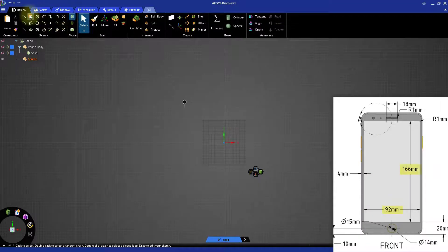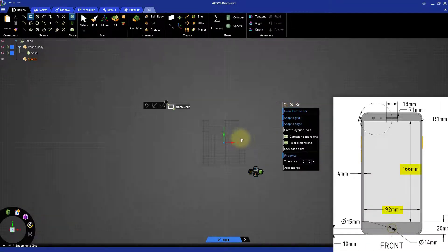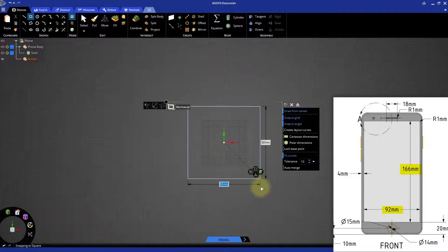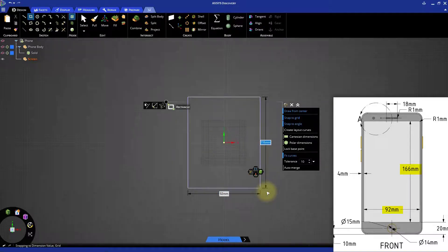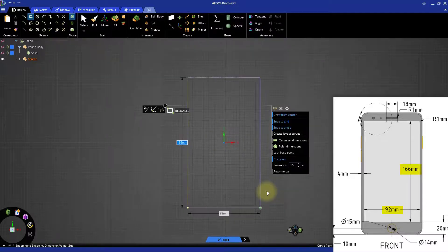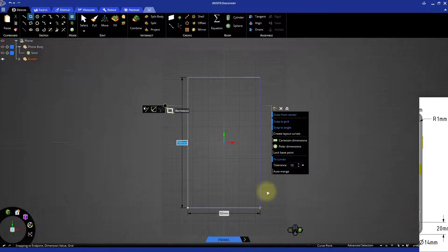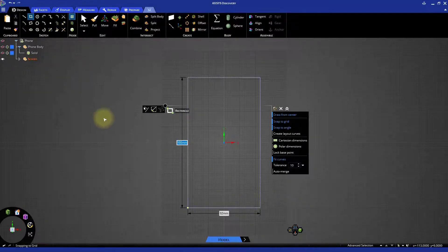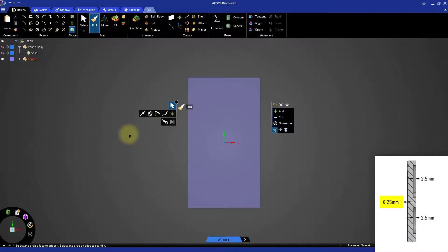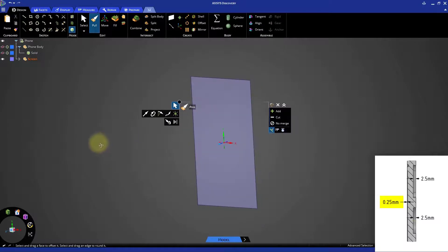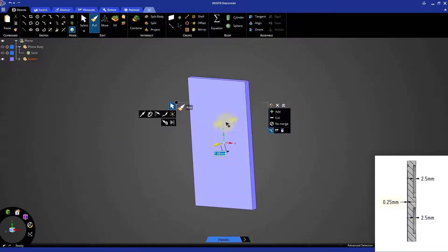Create a rectangle using the draw from center option and make it 92 millimeters wide and 166 millimeters high. As discussed previously, try to make at least one dimension symmetric about the world origin. Start the pull tool and pull the profile 0.25 millimeters in the positive Z direction.